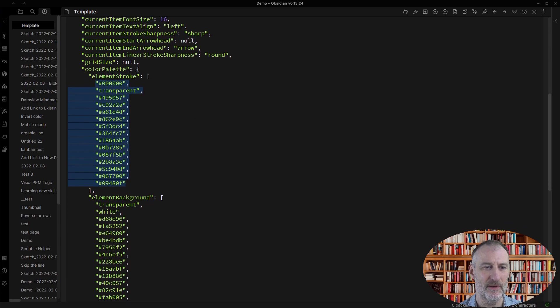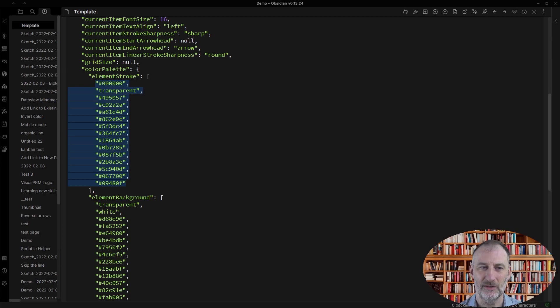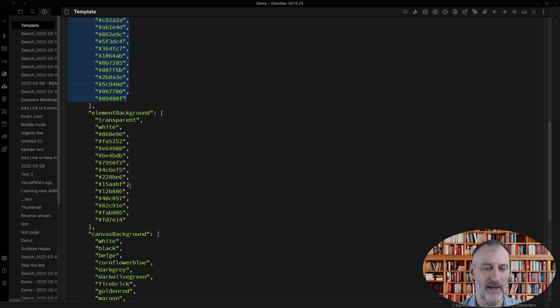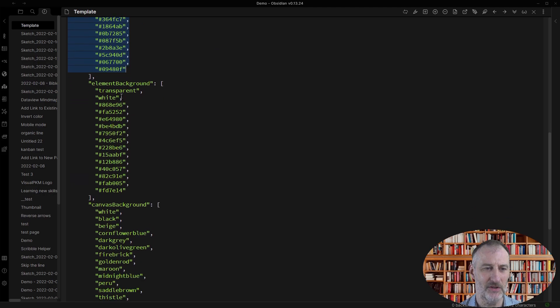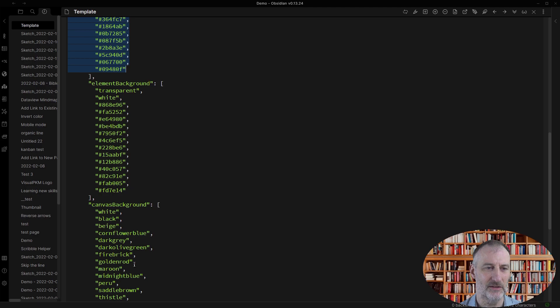Also keep in mind that you can decide only to change the element stroke or the element background, in which case you can leave the other items out of here.